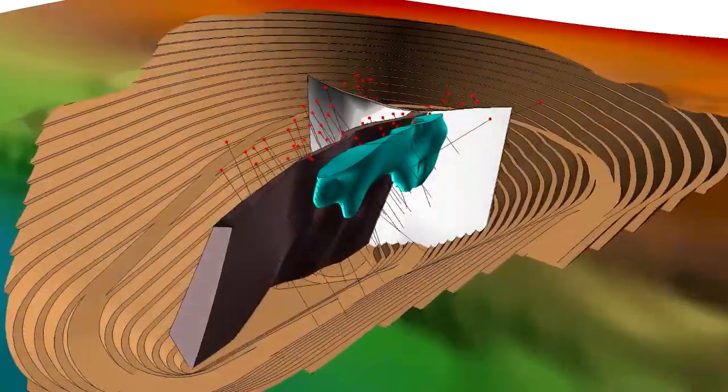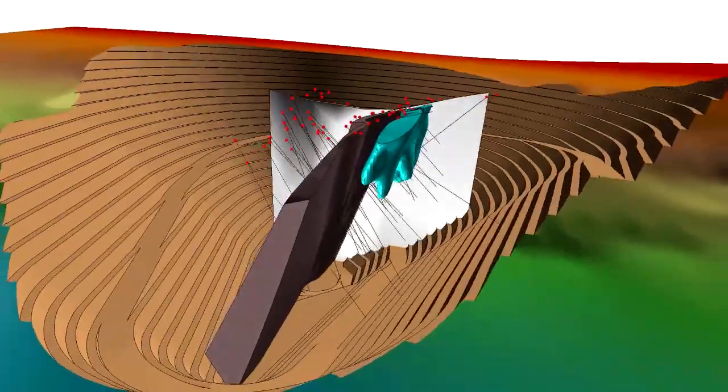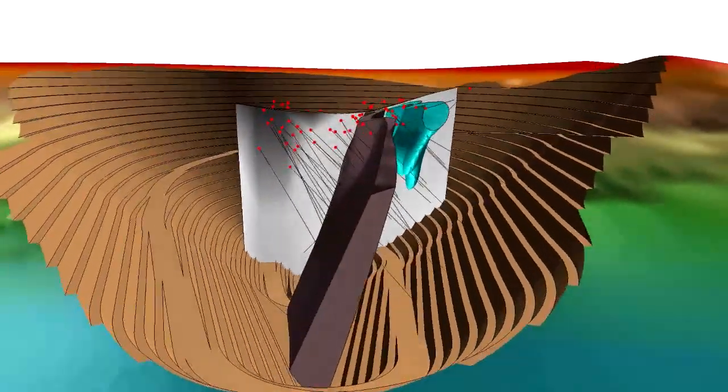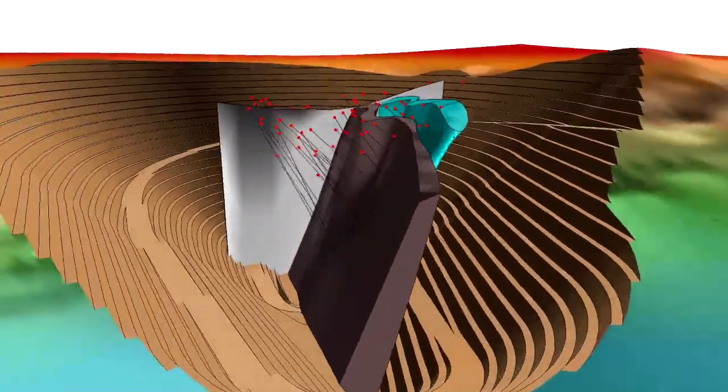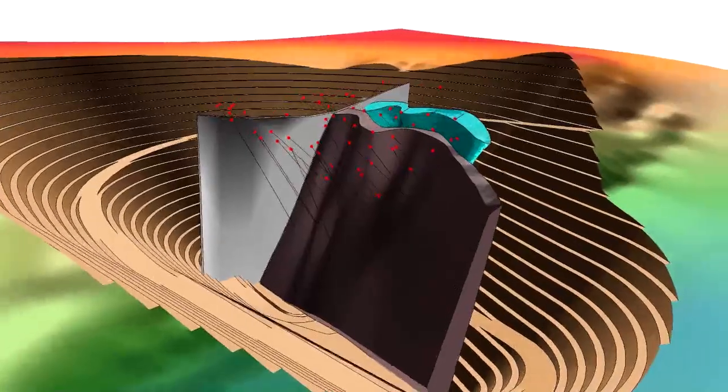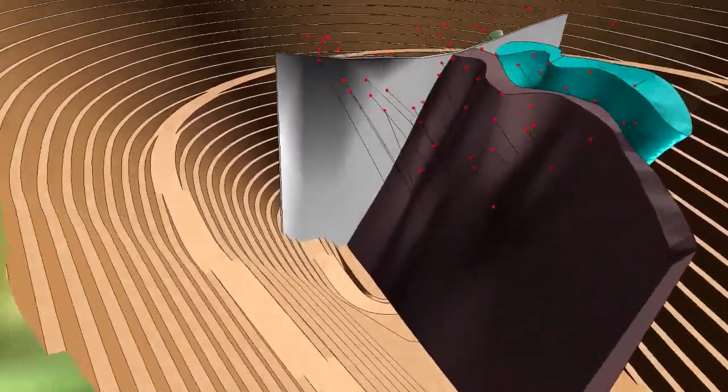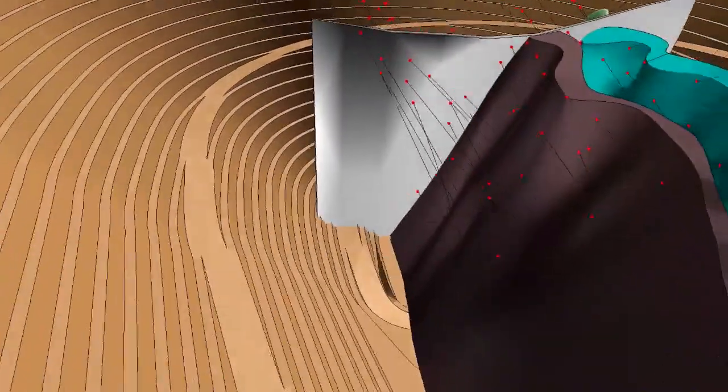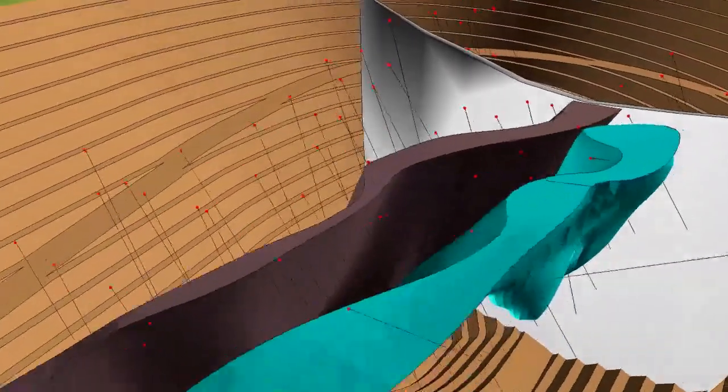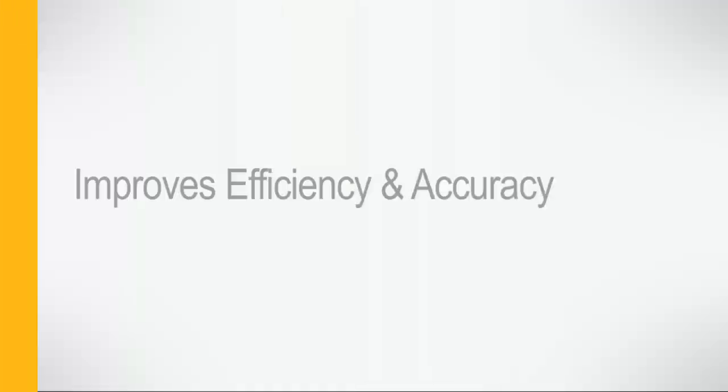MicroMind's new implicit modelling revolutionises the way exploration and mining software is used by seamlessly integrating with the functionality already available in MicroMind. This also removes the need to import and export work into other software packages, therefore significantly improving efficiency and accuracy.